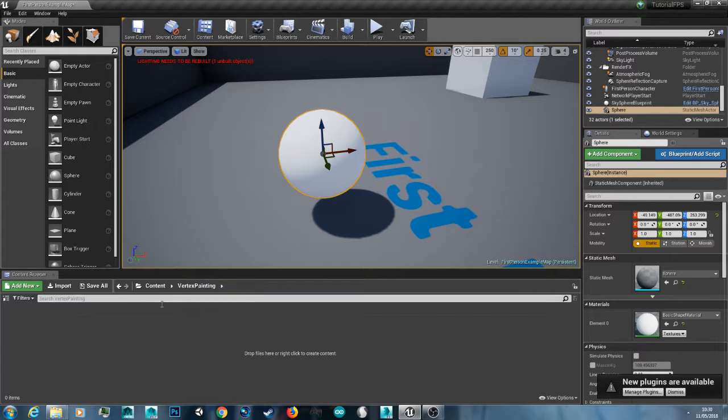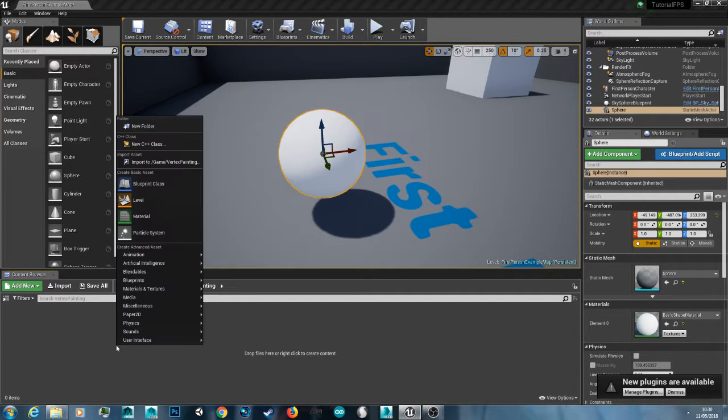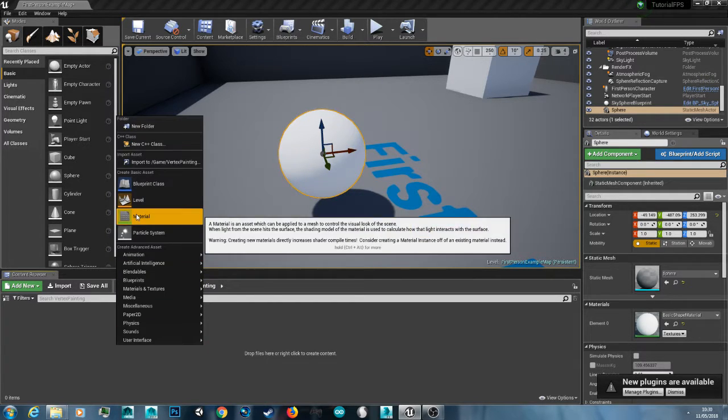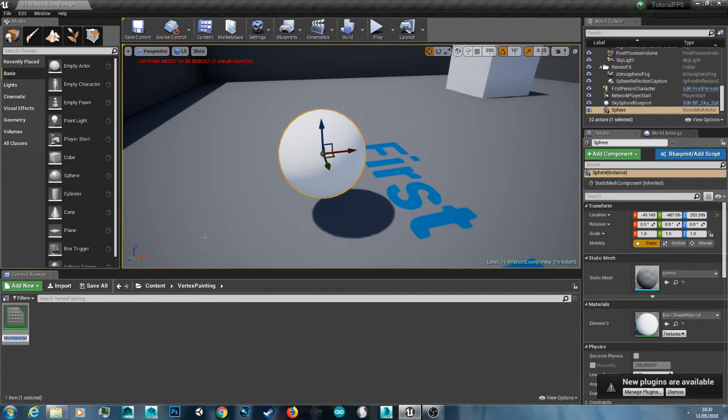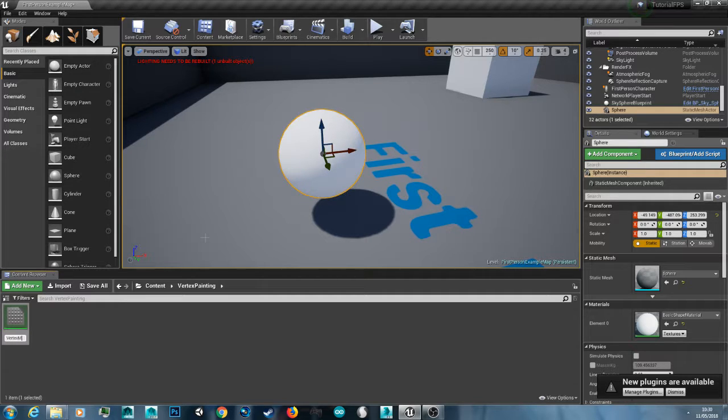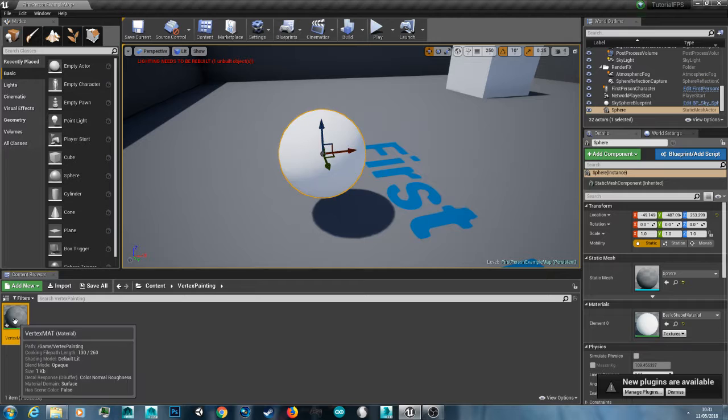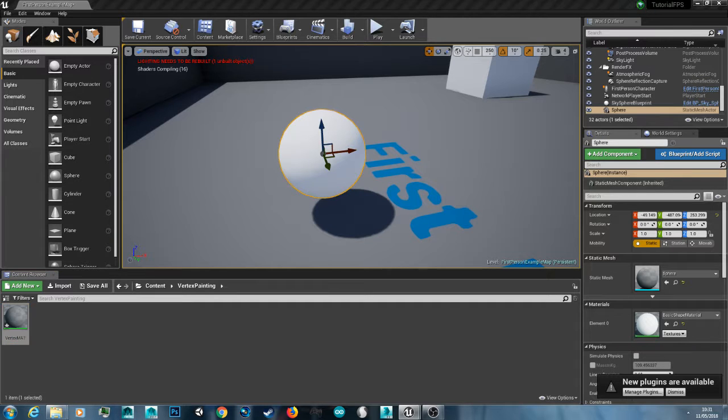So I'm just creating a folder called vertex paint and I'm going to right click and create a new material. I'm just going to call this vertex matte. And now we just double click it and open it up.